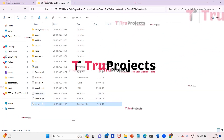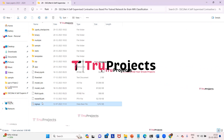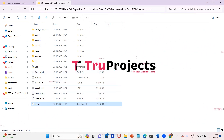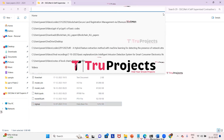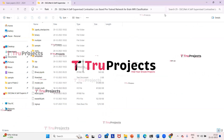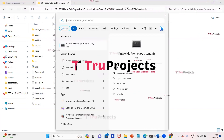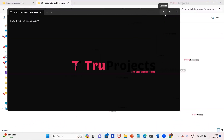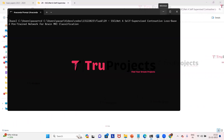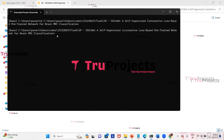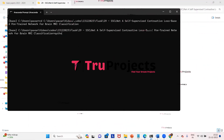The signup file is the database file used to store user information. To run the project, copy the path of the code folder from the address bar of the file explorer and open the Anaconda prompt. Using the cd command followed by the copied path and pressing Enter, the current directory changes to the code folder's path. Then type the command 'python app.py' and click Enter.